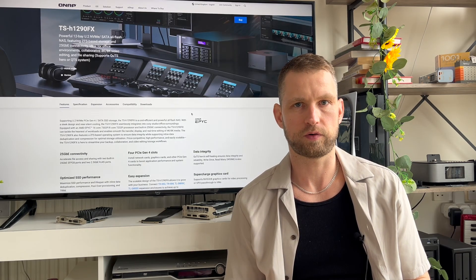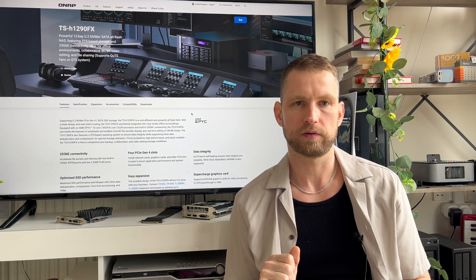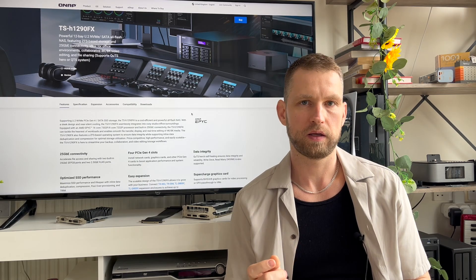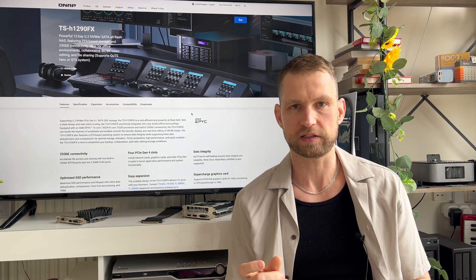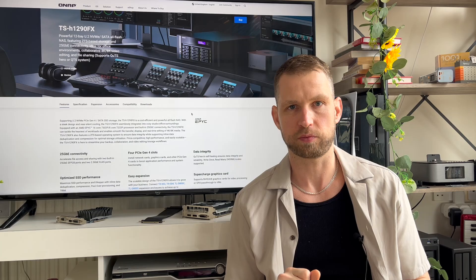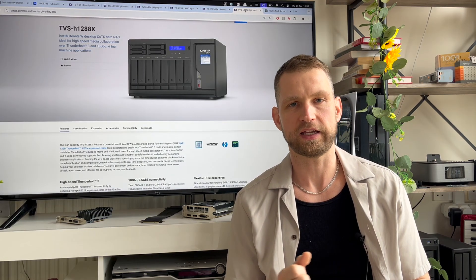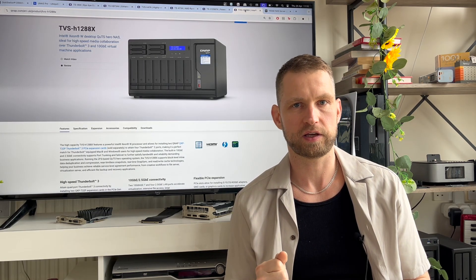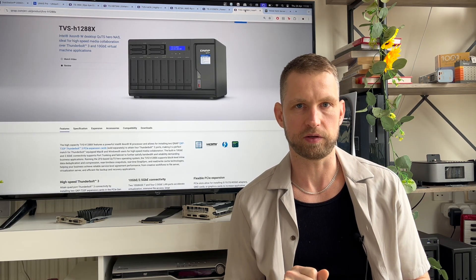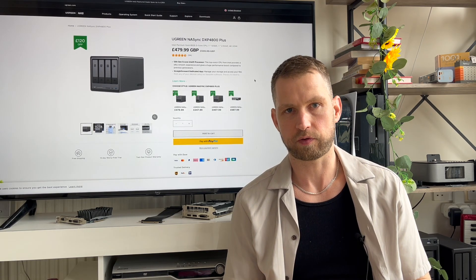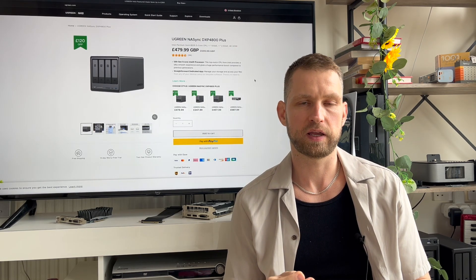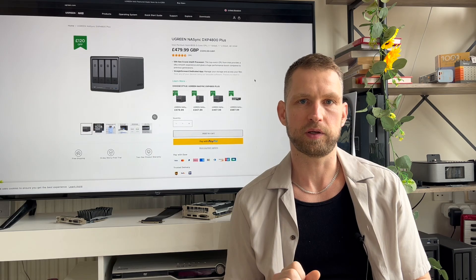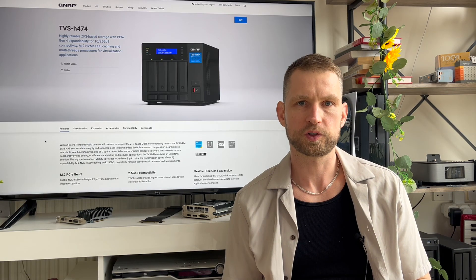The other alternative for virtual machines is 1290FX series. It comes with AMD EPYC 16 core CPU. Perfect for virtual machines. And also you can go for 88X series that comes with Xeon CPU. The other alternative out there is from Ugreen. Their DXP series come with different kinds of CPUs. All of them are good for virtual machines.